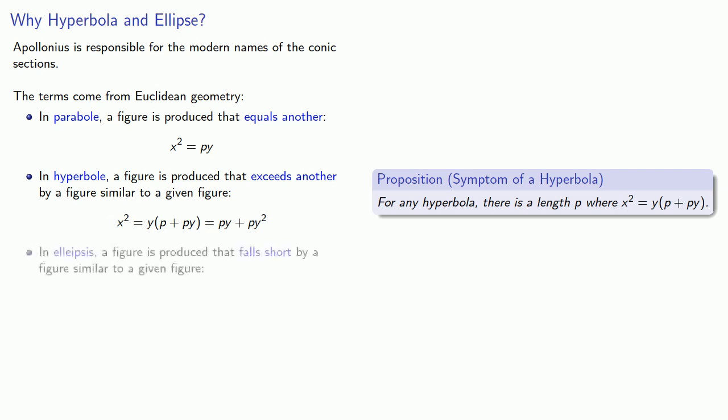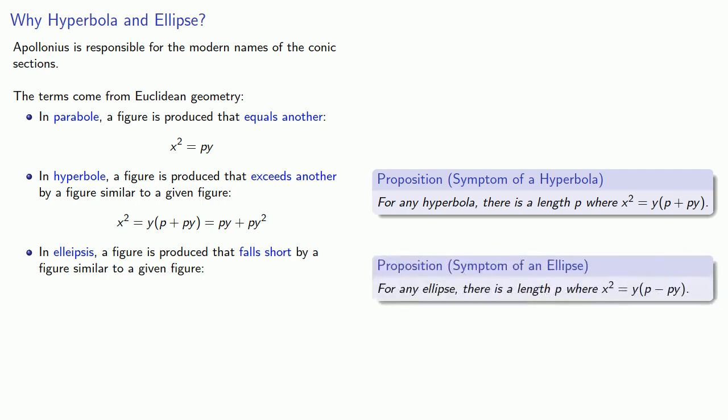And in ellipsis, a figure is produced that falls short by a figure similar to a given figure. So from the Apollonian symptom, we see that our ellipse has a figure py minus py squared, another figure similar to a given figure.